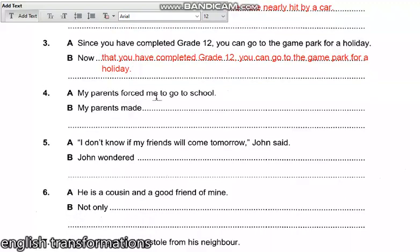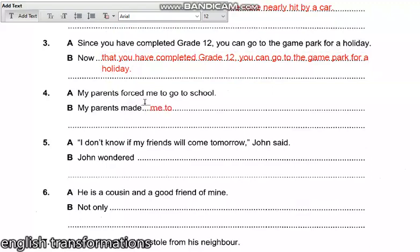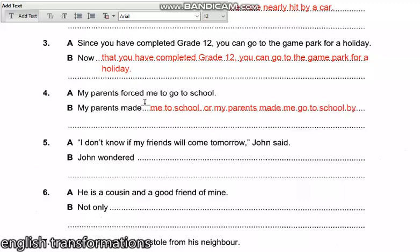Question four: 'My parents forced me to go to school.' This transforms to: 'My parents made me go to school.' Either way, both are correct.